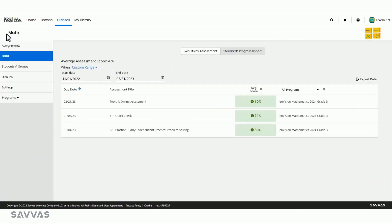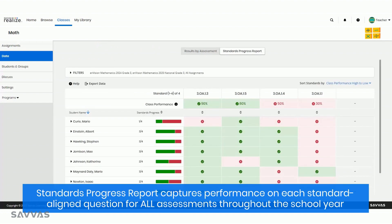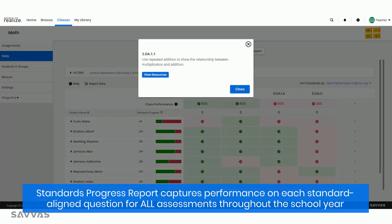And if you're looking for a big-picture view of how well your class is performing on the year's standards, check out the Standards Progress Report. Each standards-aligned question that your students have answered is captured here, for all assessments throughout the entire school year. The Standards Progress Report is great not only for comparing and tracking progress throughout the year, but also for quickly identifying and assigning relevant standards-aligned resources.